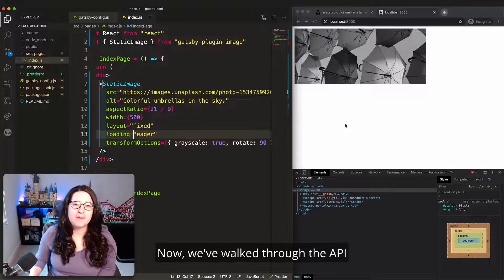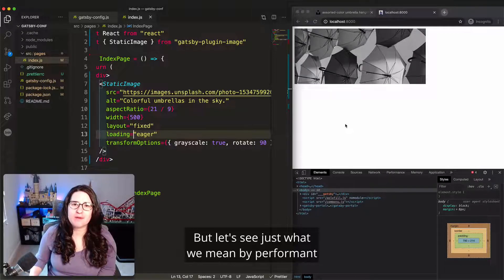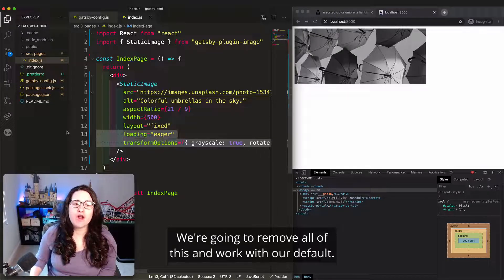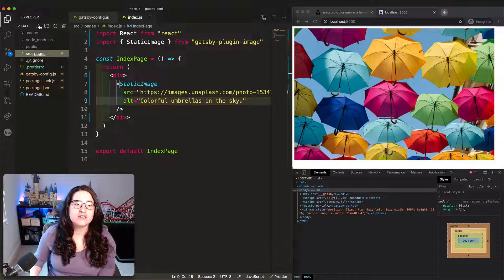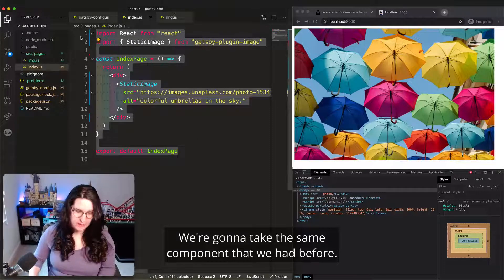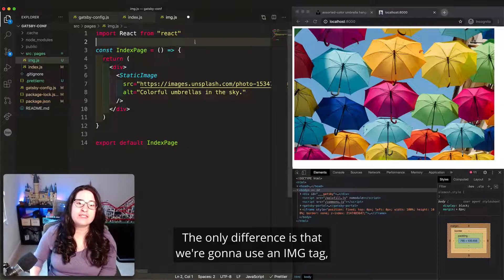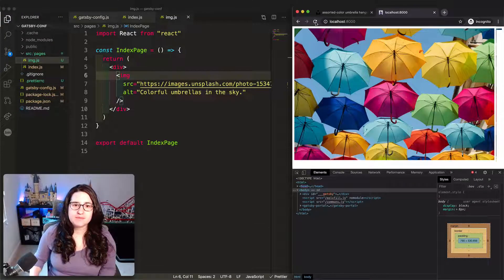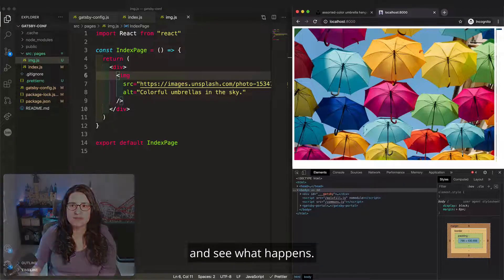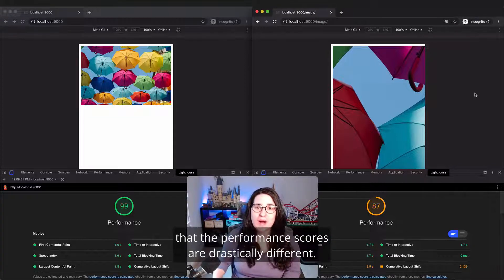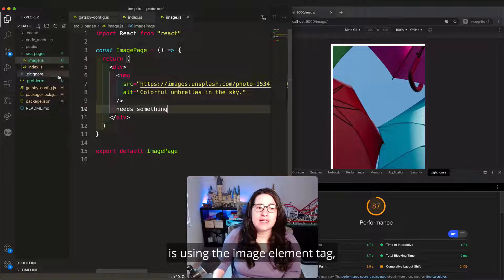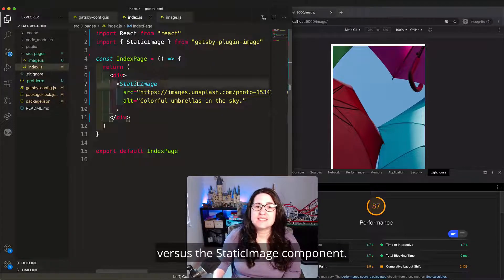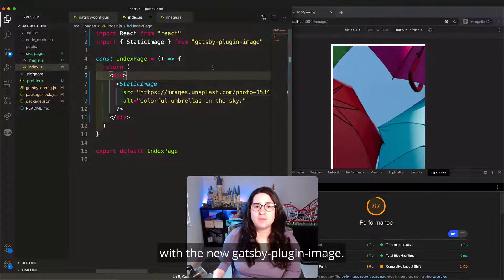Now we've walked through the API and all of the different things you can do with images, but let's see just what we mean by performance and what that gets us. We're going to remove all of this and work with our default. And we're going to create a new page called image.js. We're going to take the same component that we have before. The only difference is that we're going to use an IMG tag as if it were an HTML element. Now let's run Lighthouse on both of these and see what happens. If we look at the images side by side, we see that the performance scores are drastically different. More than 10 points. And the only difference between what we're doing is using the image element tag versus the static image component.